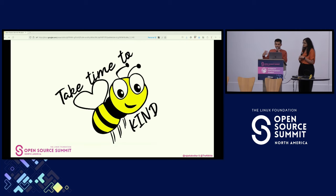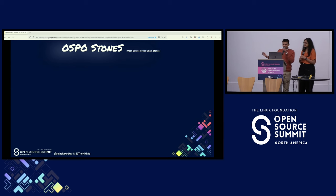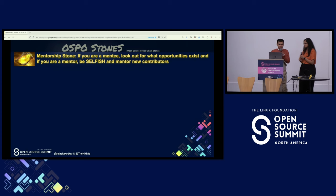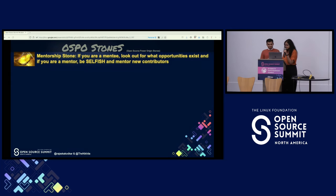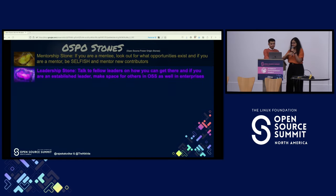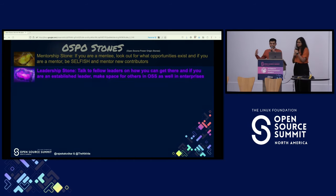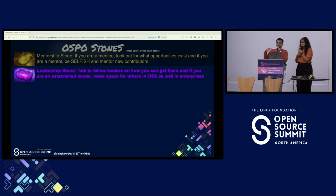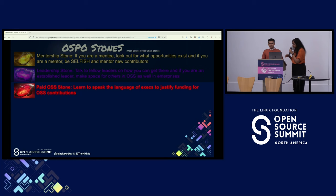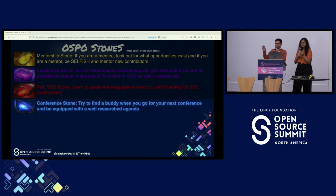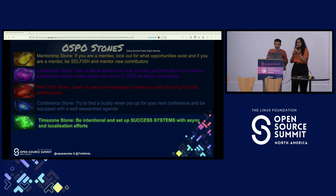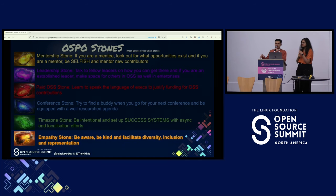Let's remember to be kind in everything we do. Homework for y'all — to summarize all of the OSPO stones we've talked about. First, the mentorship stone: if you are a mentee, look out for the various opportunities available. If you are a mentor, remember to be selfish — take new responsibilities to grow yourself and the ecosystem, but also remember to grow others to replace you. While you do this, make space for others to grow as leaders. If you are an aspiring leader, talk to fellow leaders about how to get there. Being a leader in open source can be very hard, so learn to speak the language of execs to justify contributions during your work hours. If you are new to conferences, research beforehand, try to build an agenda, try to find a buddy. And while contributing, remember to set up success systems with asynchronous communication and localization efforts. And most importantly, be empathetic, be aware, and be kind.